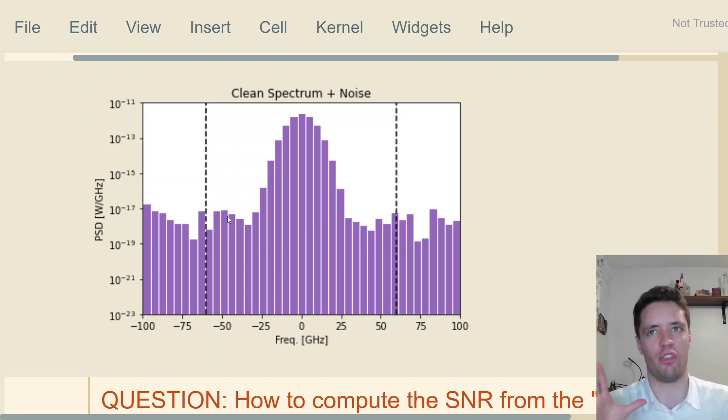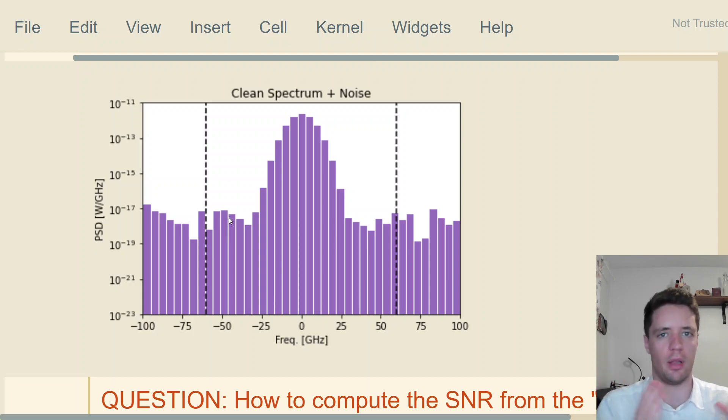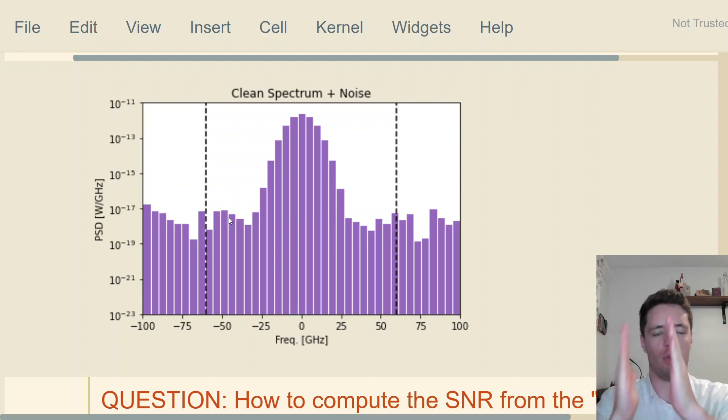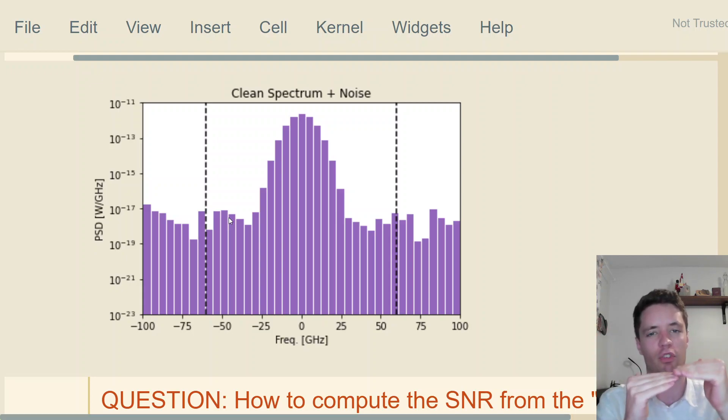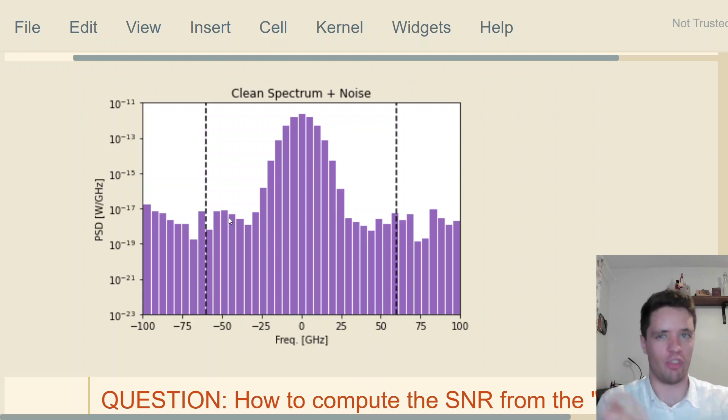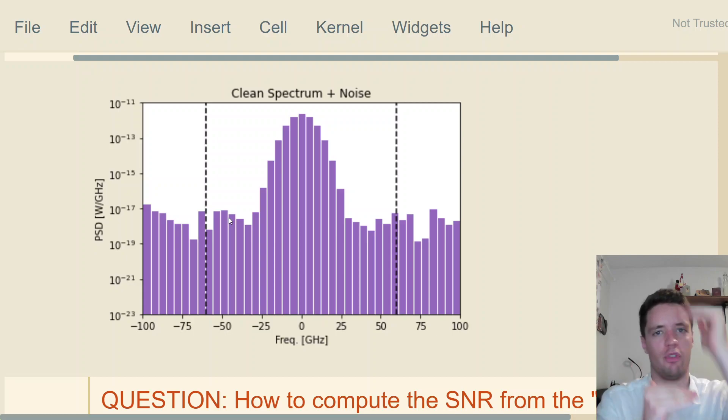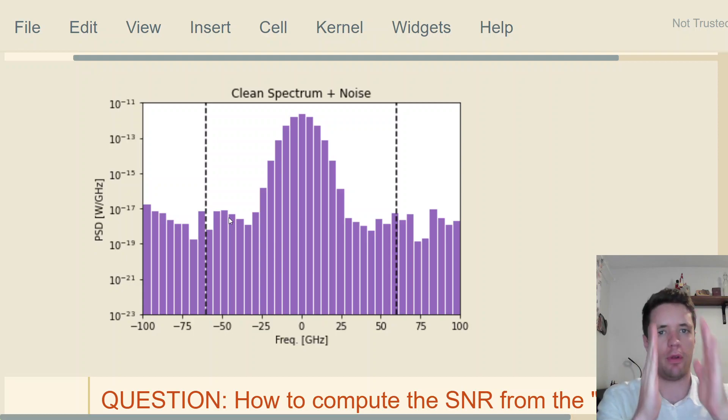When you do statistical measurements, you divide the measurement range into certain discrete bins with certain widths, then you ask how many observations fall within that bin. We do the same thing here—we divide the spectrum into discrete bins and ask how much power falls within frequencies inside this range.